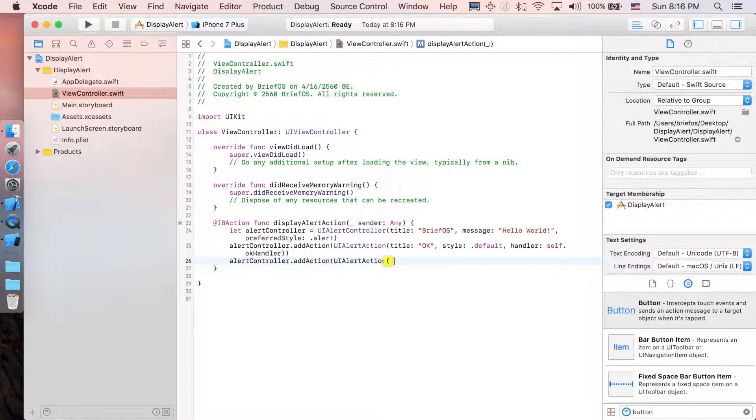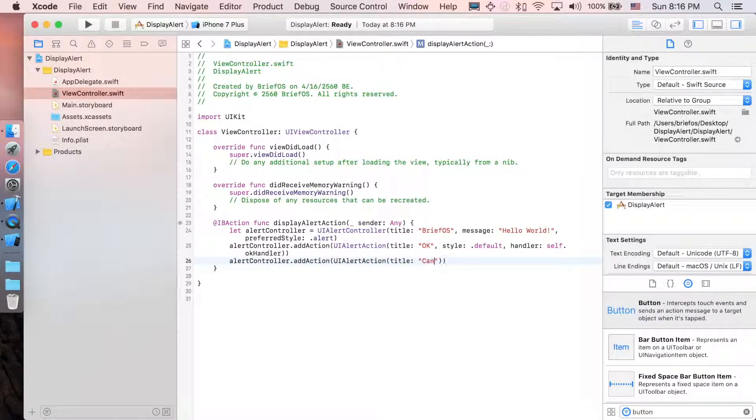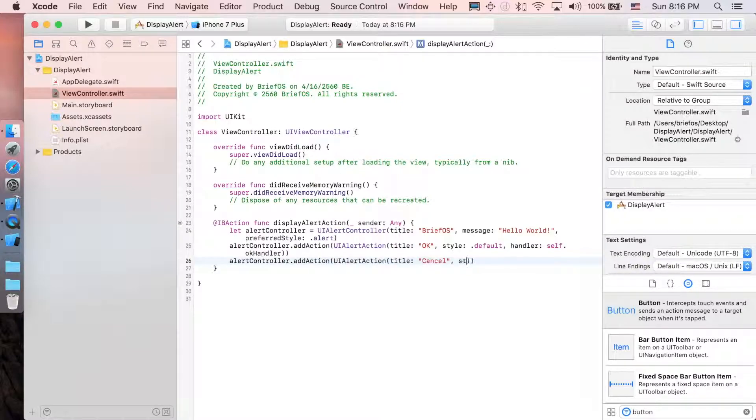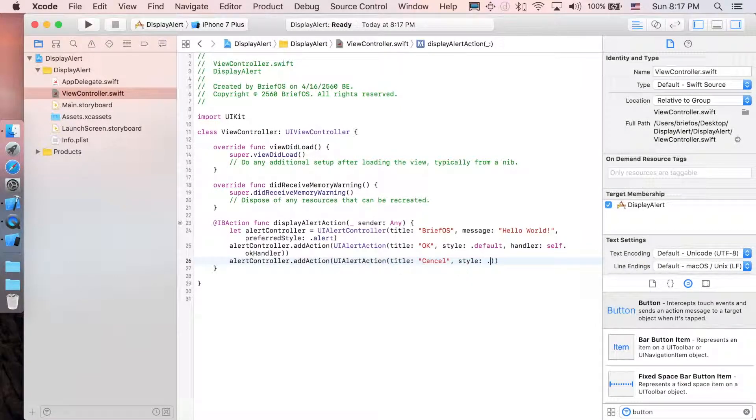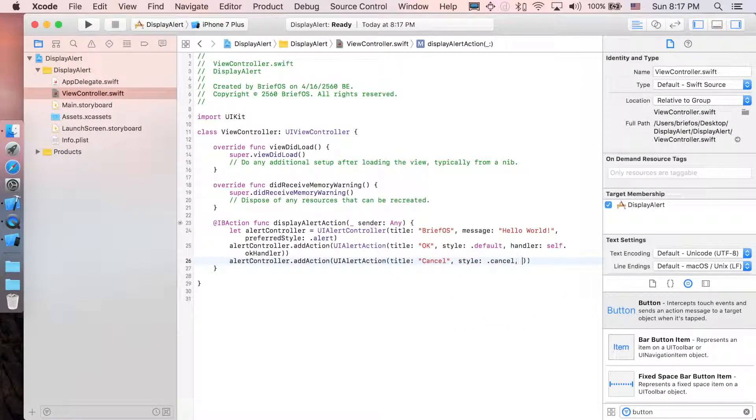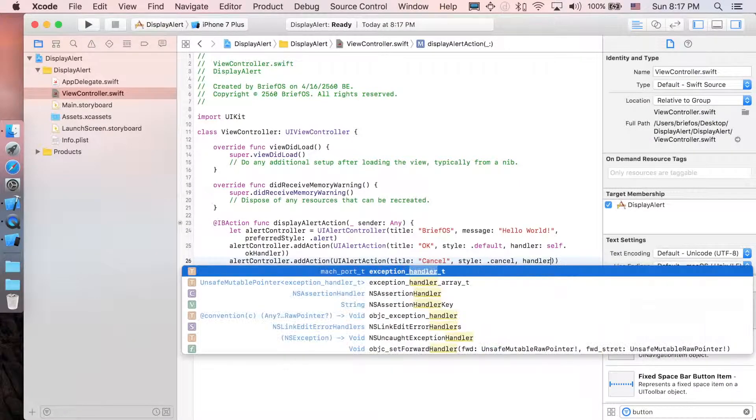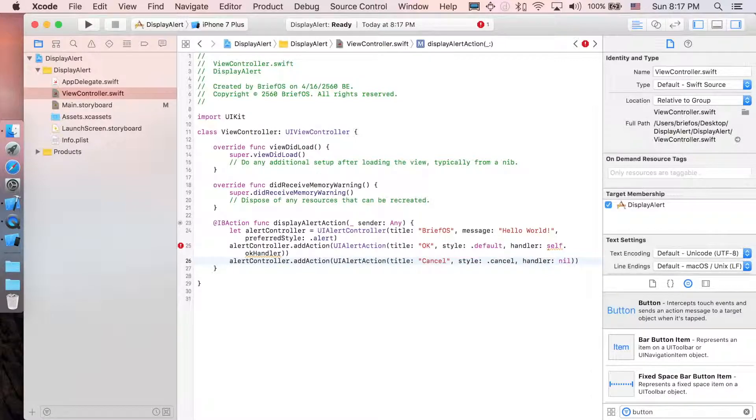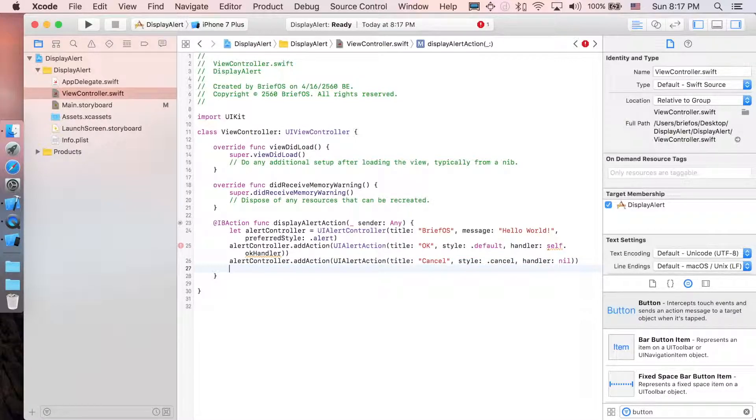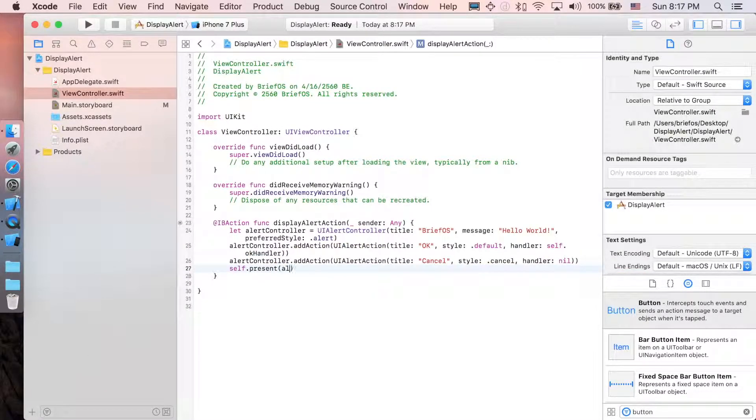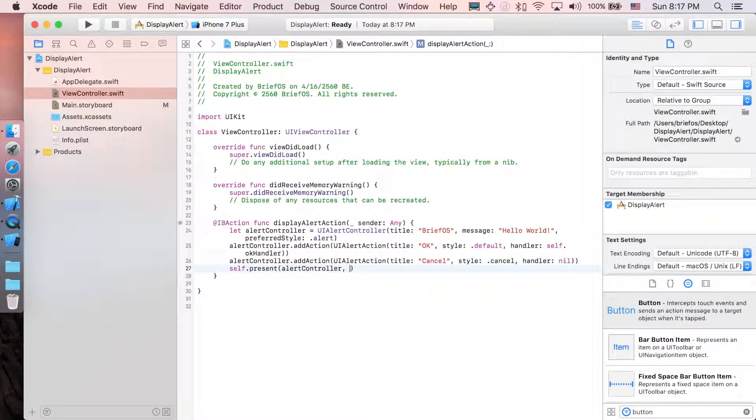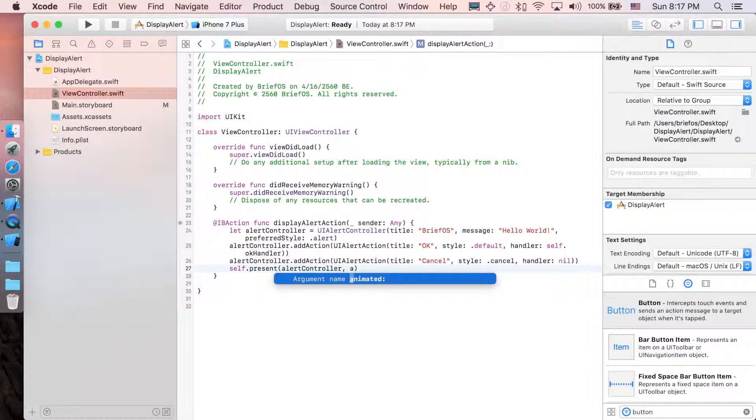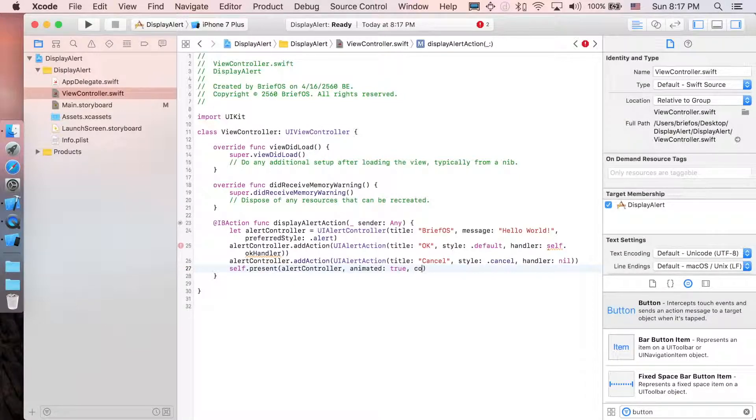Then let's present the alert controller by saying self.present, and then pass the alert controller with the animation true and completion option nil. That's it. Here you can see there will be one error, which is the okayHandler.